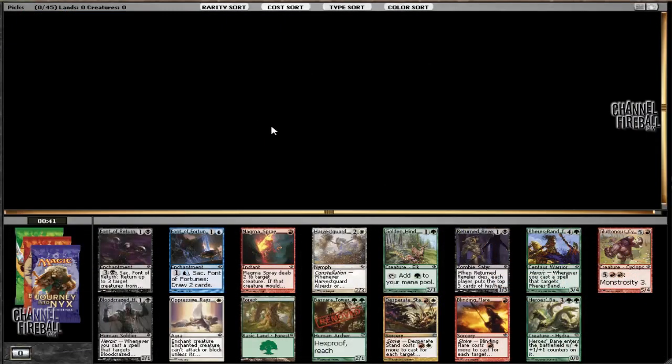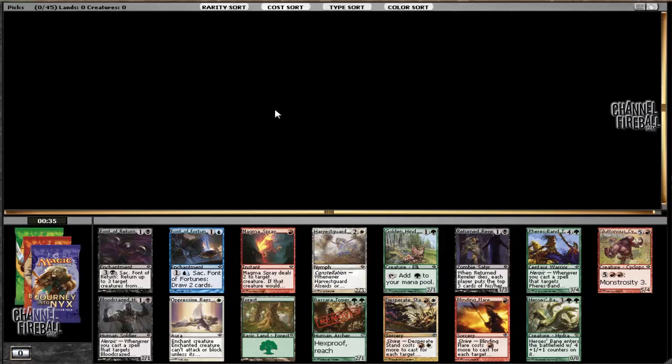Hey everyone, welcome to Journey into Nyx Draft. There are a few pretty reasonable green cards staring back at us right now, which is going to make the second pack a bit complicated for us if we take them.